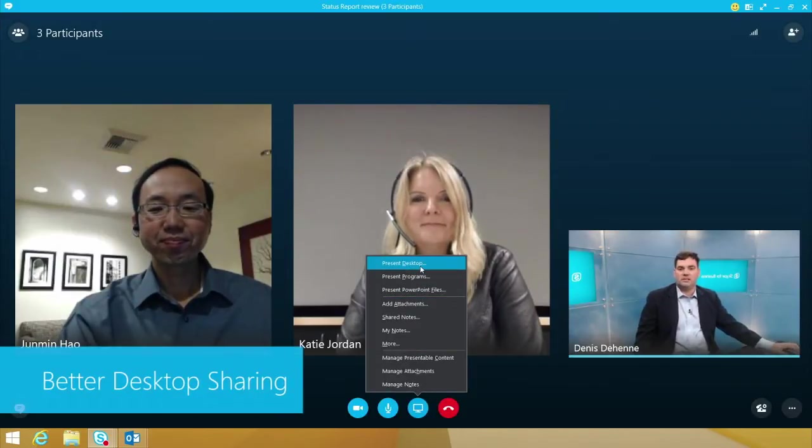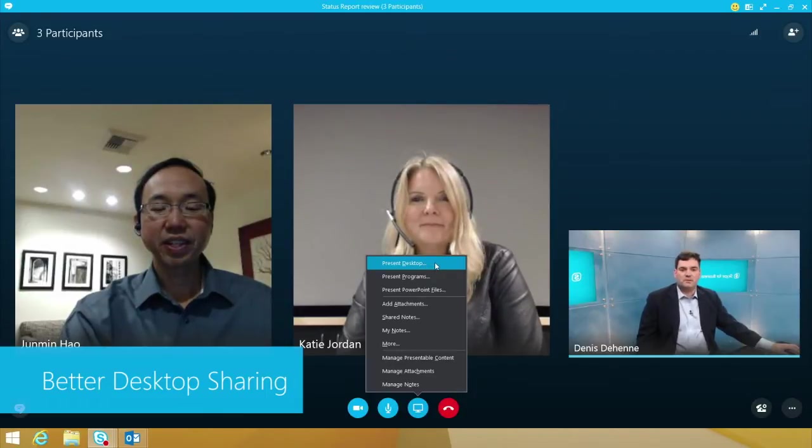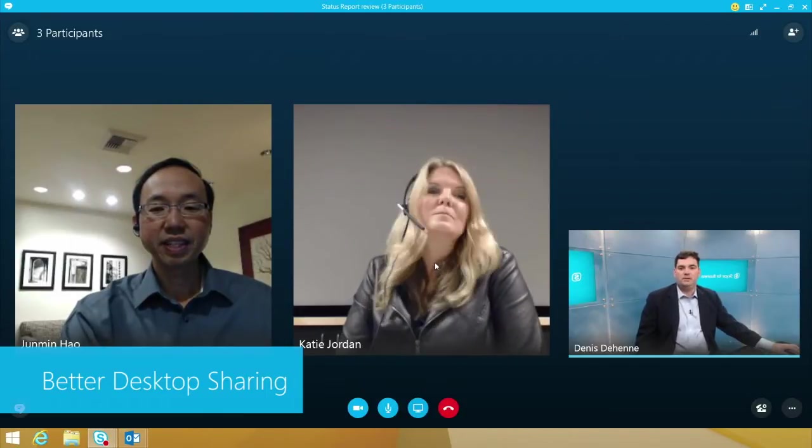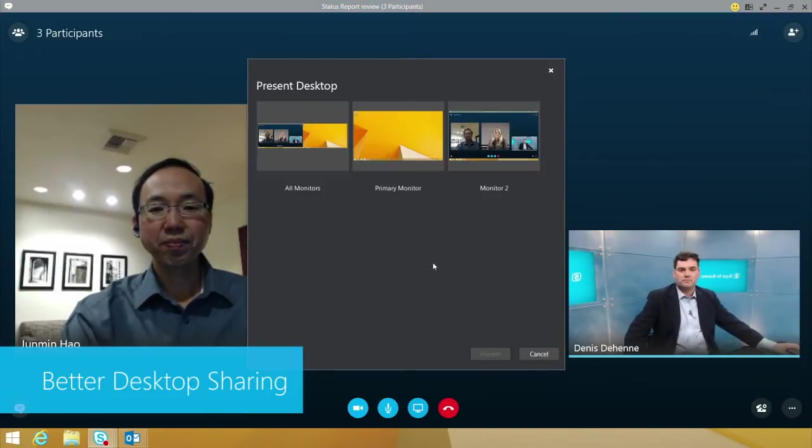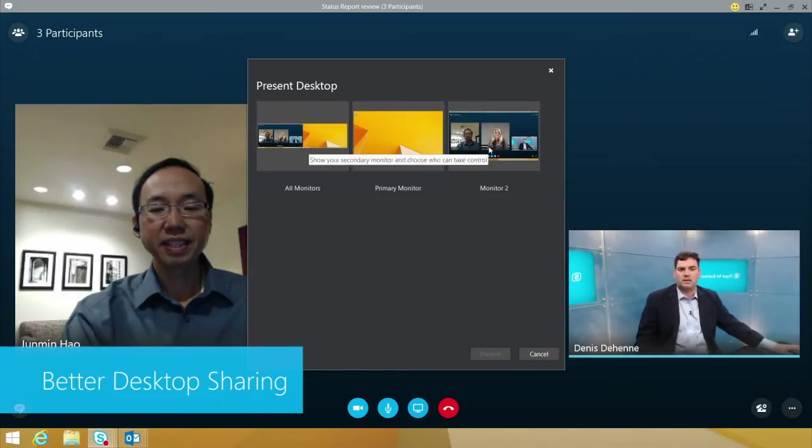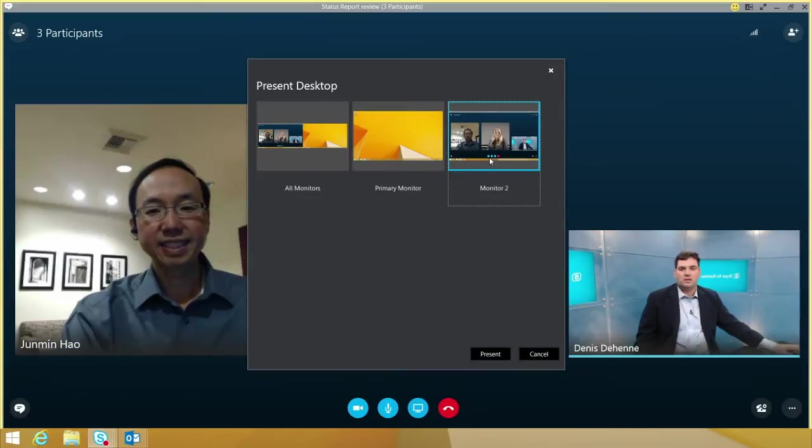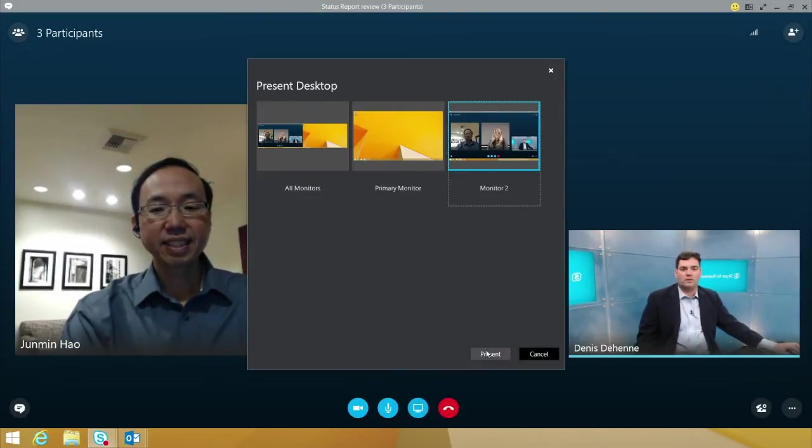As you can see, I'm coming in, I choose present my desktop using my desktop to share. I now get this heads-up display and I can choose whichever monitor I want to project and I want to choose this one. So it actually shows me also the yellow band around it that I'm going to choose.